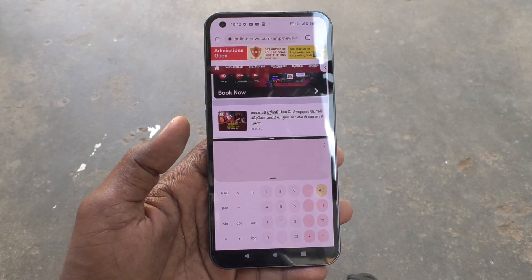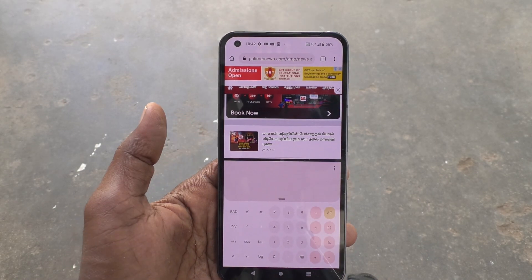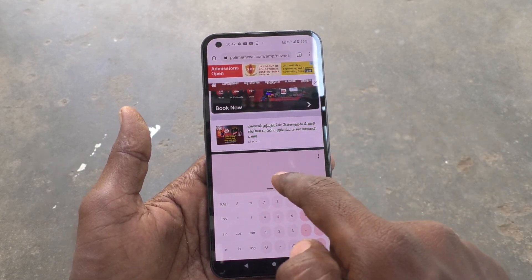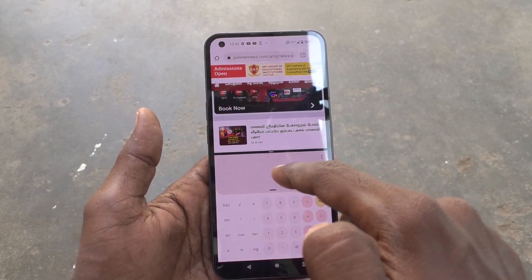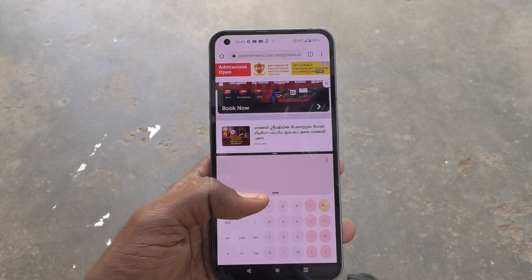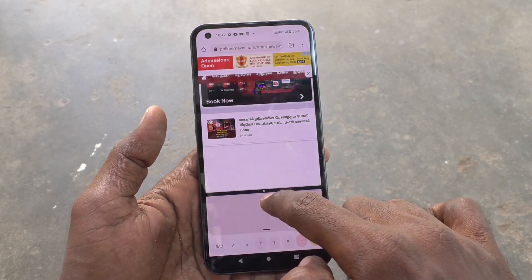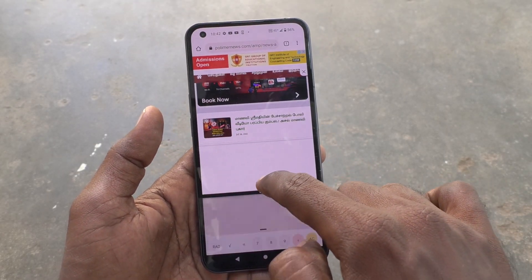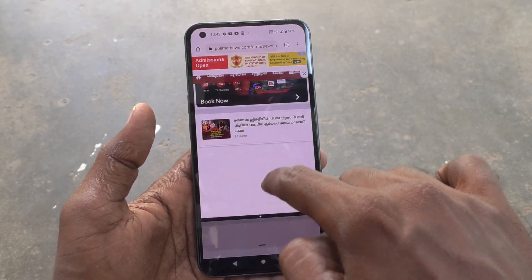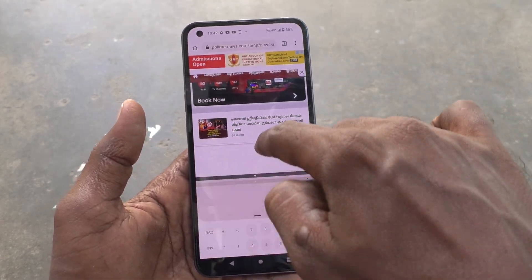The screen is split into two parts. In the first part you can see the Chrome app opened, and in the second part you can see Calculator opened. If you want to adjust the split area, just tap and hold and drag like this, and the screen area will be adjusted.